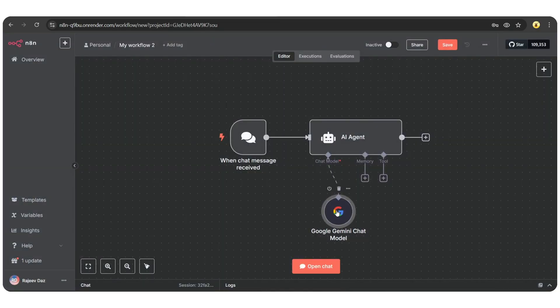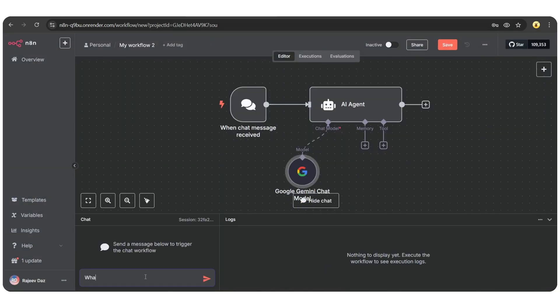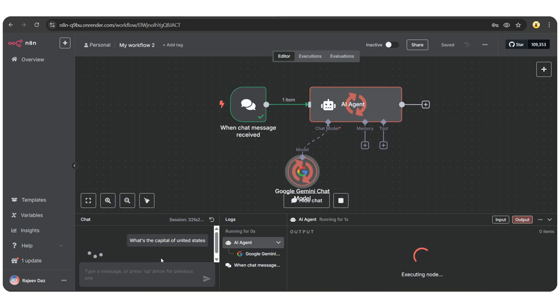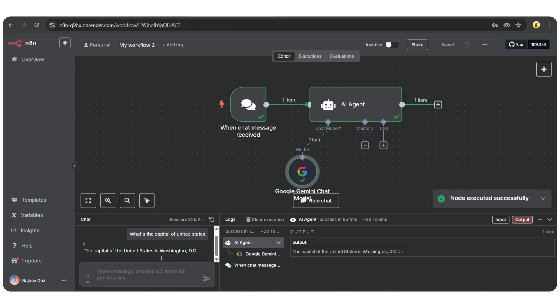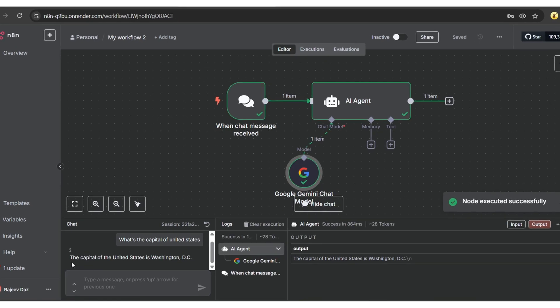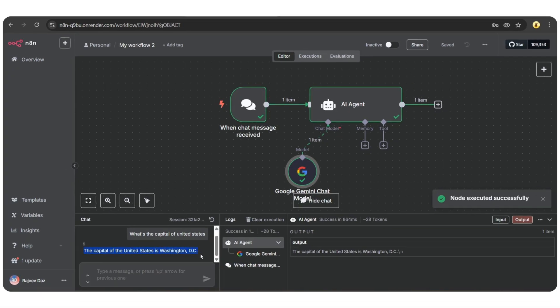Close this window and now choose your desired model. Let's test it. Open the chat and type, what's the capital of the United States? It's now making an API call. And here we go. The reply is, the capital of the United States is Washington DC. So it's working perfectly.